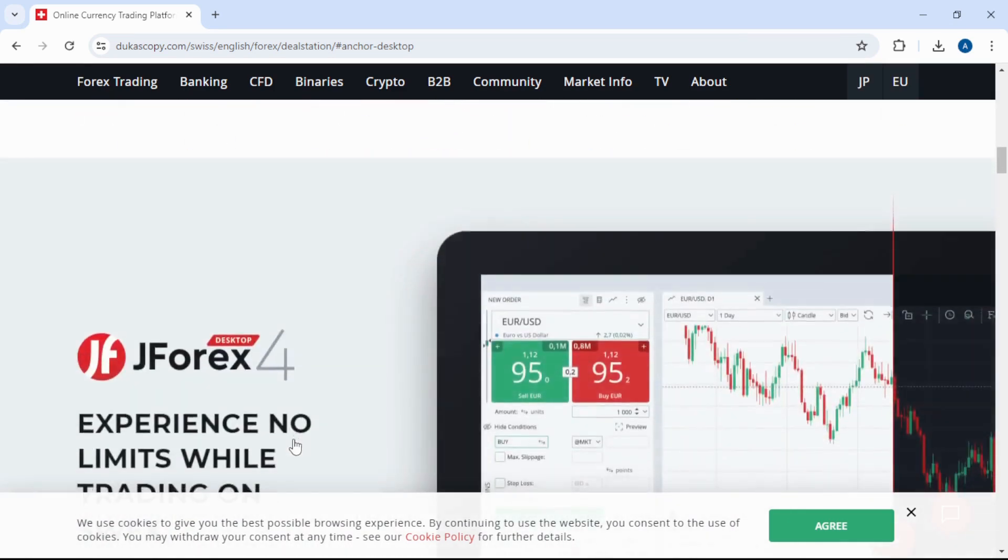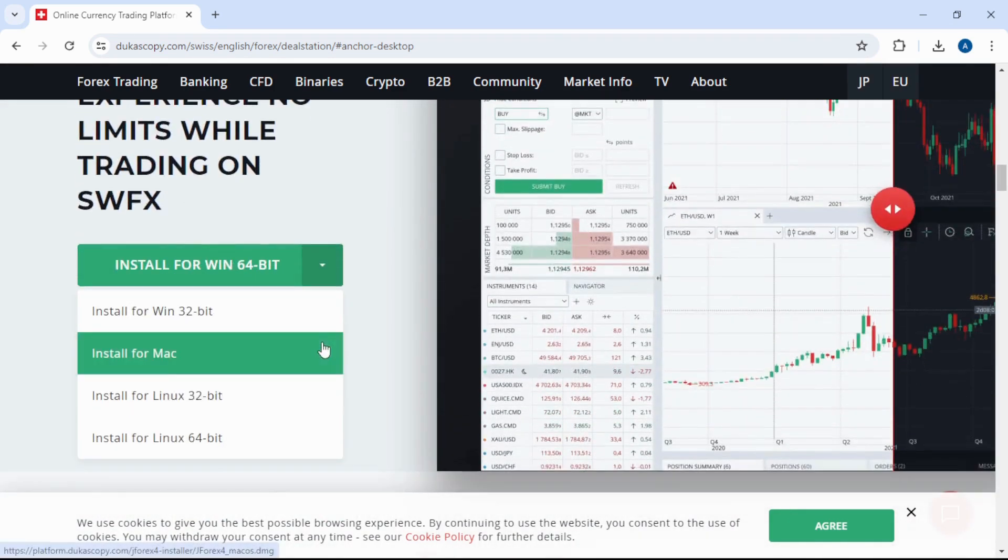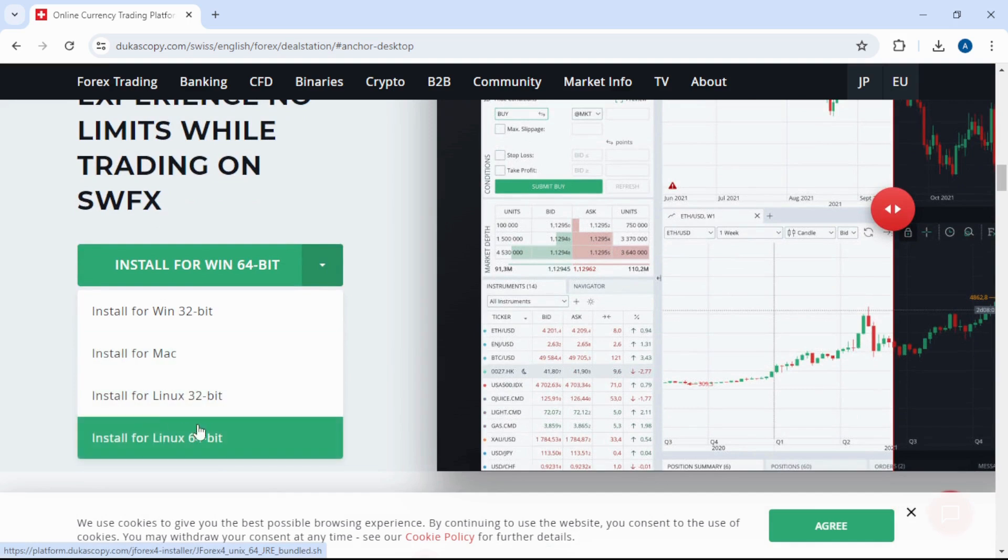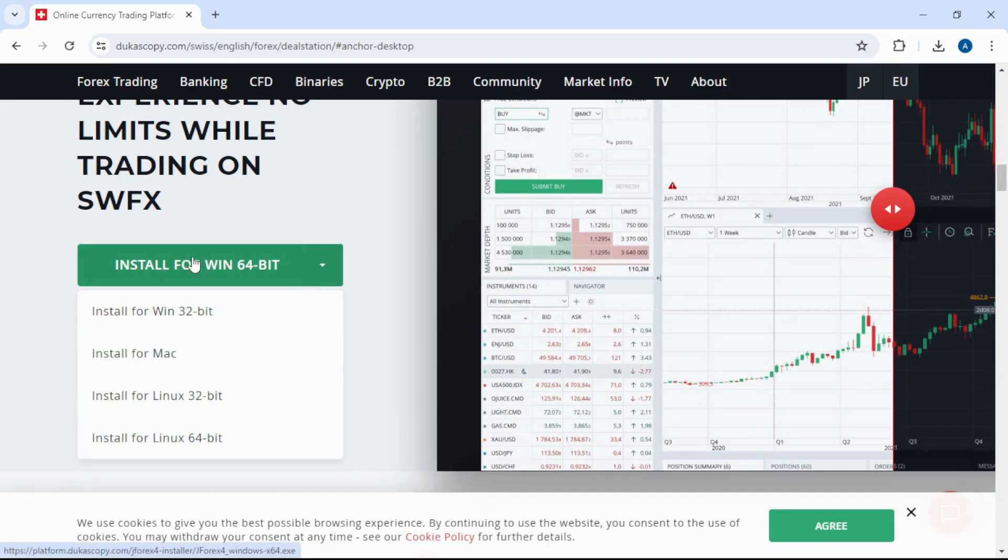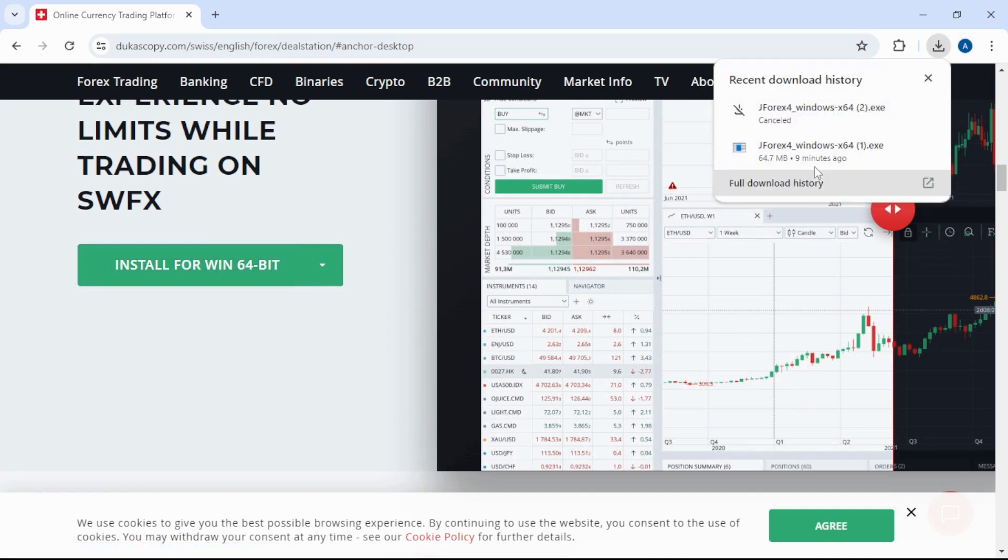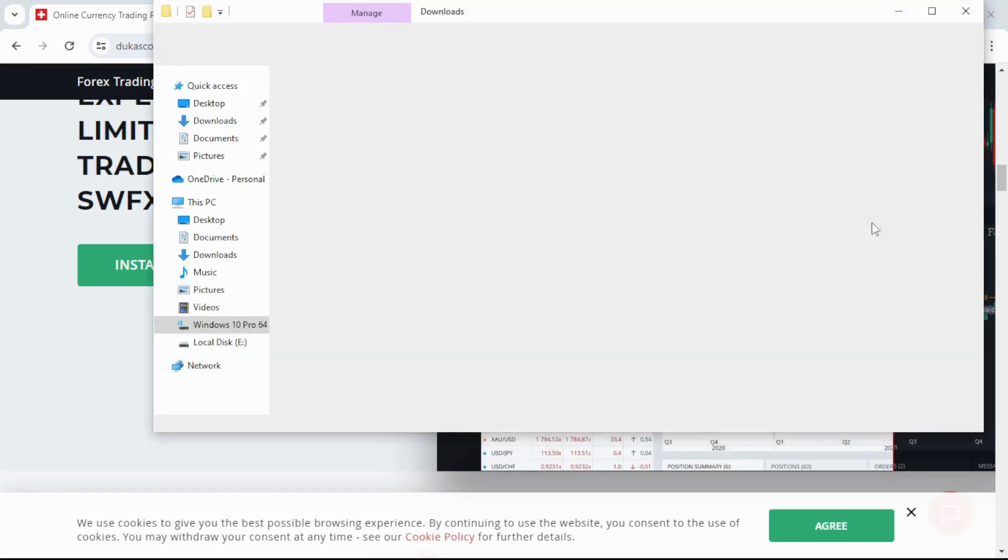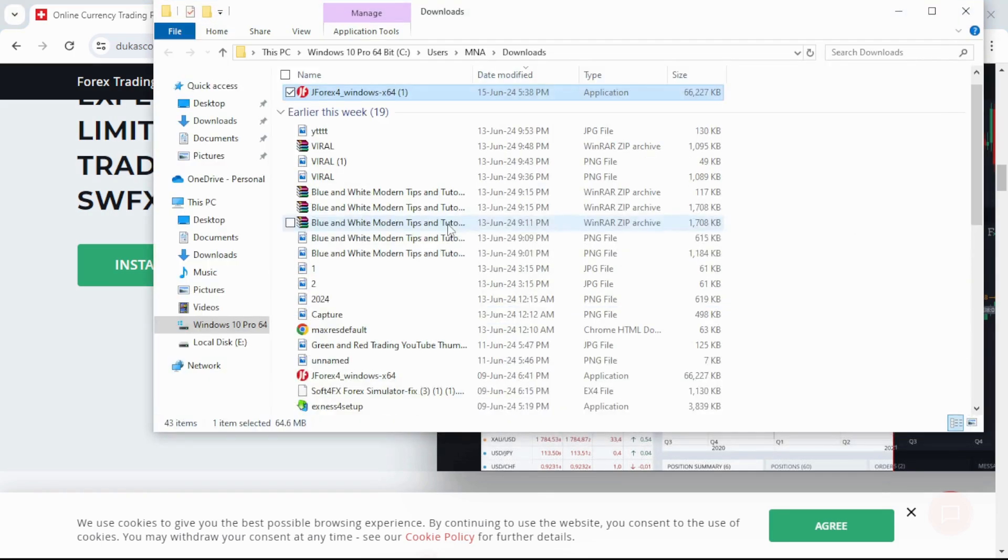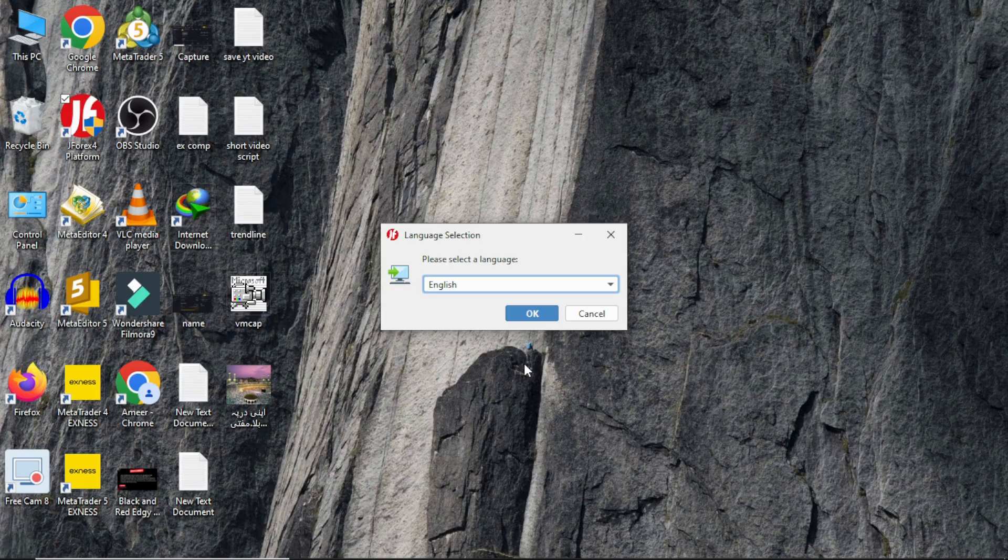From this option, select your operating system and click on Install. JForex software is downloading. After downloading, go to the download option, right-click on the file, and select Show in Folder. Double-click to install the JForex file.